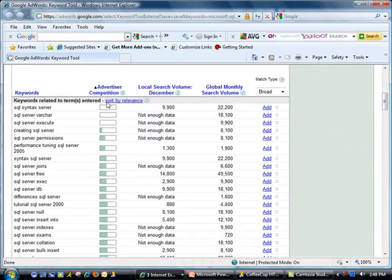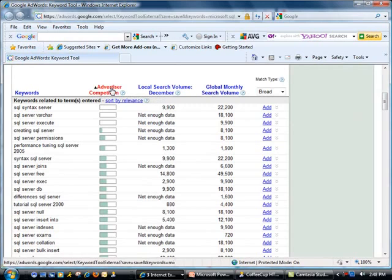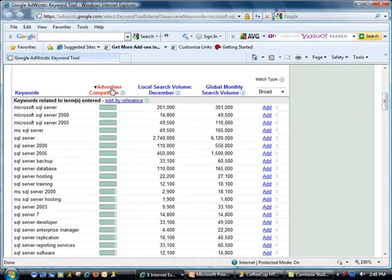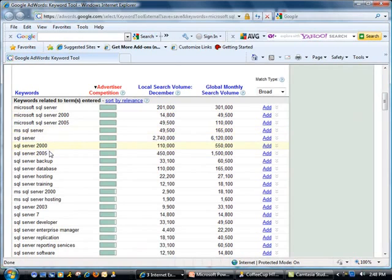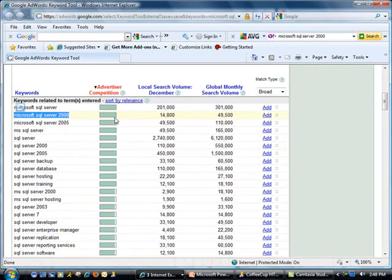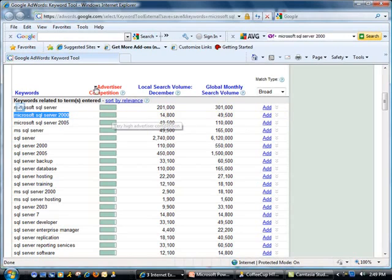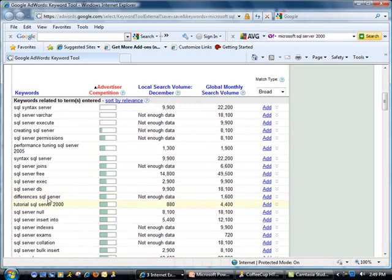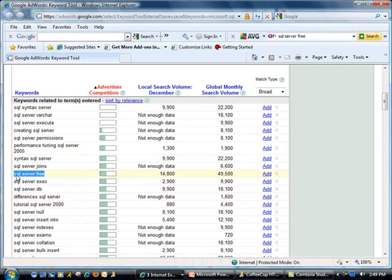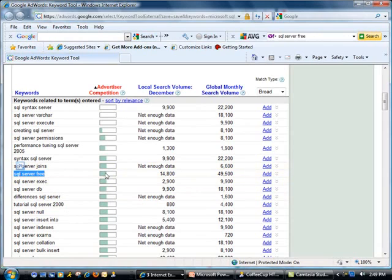Now here, there are two things I really like. One is this thing called Advertiser Competition on the left. What this does is it tells you that these keywords have high or low competition. If you are searching for Microsoft SQL Server 2000, it's very high competition, so chances are you're not going to be able to rank high, as opposed to if I sort it the other way. Some of these terms are a great candidate. For our video, I went ahead and picked this one, which is SQL Server Free, because it doesn't have high competition. Now on this right side, you'll see where it says Global Monthly Search Volume.